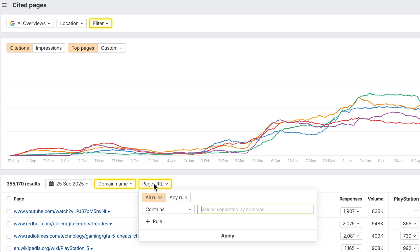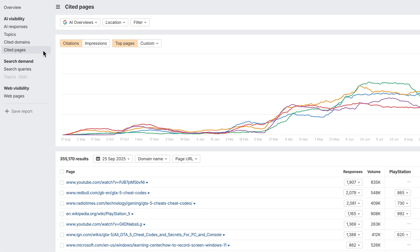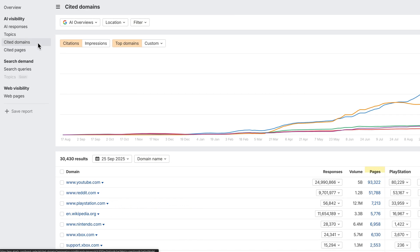These refine the reports themselves, so you get a cleaner view. We've also added a new column to the Cited Domains report. It shows the total number of cited pages from each domain.